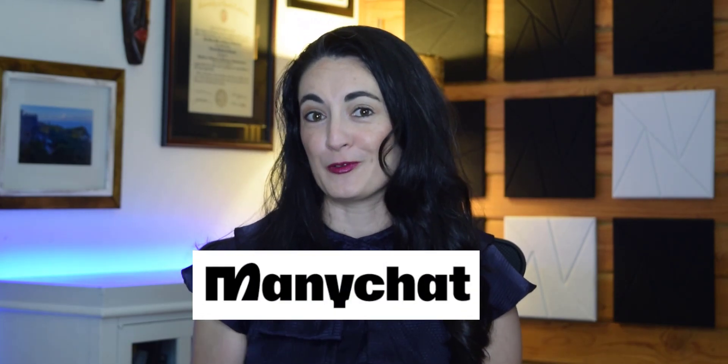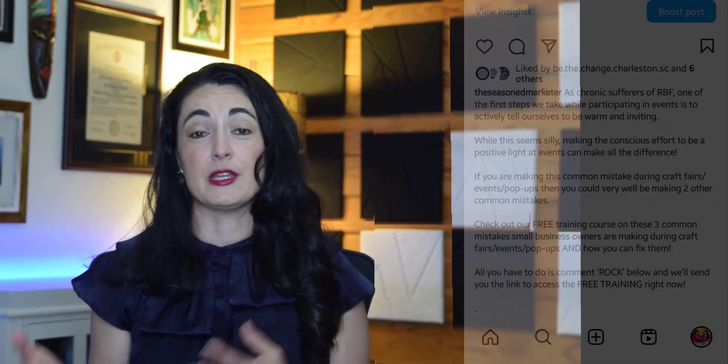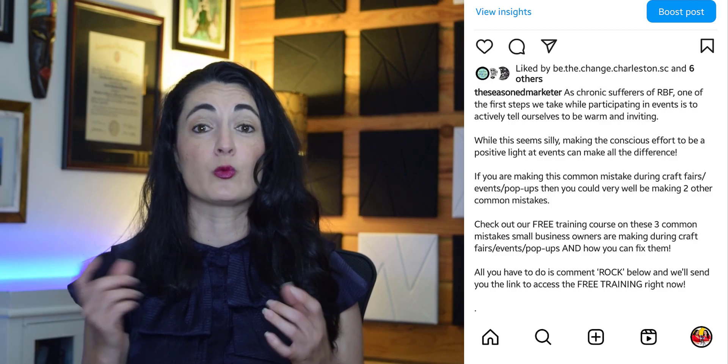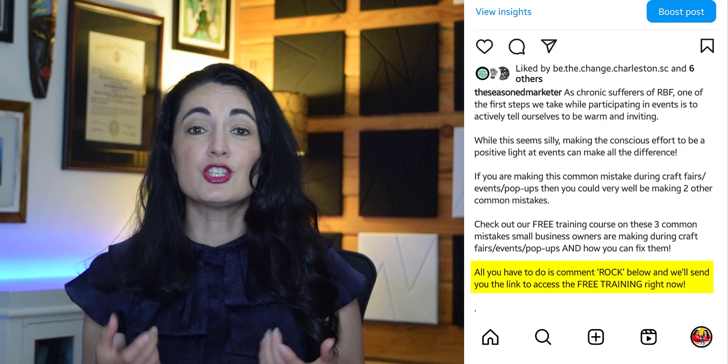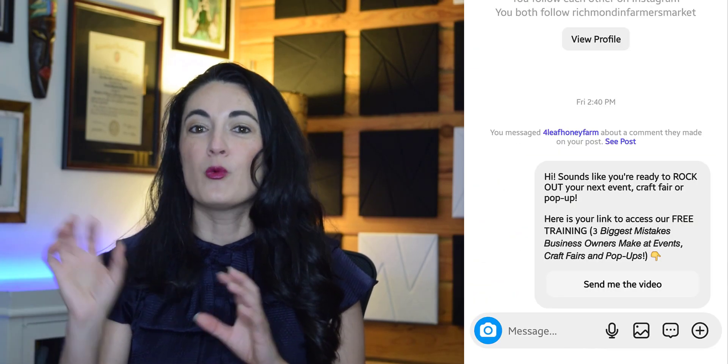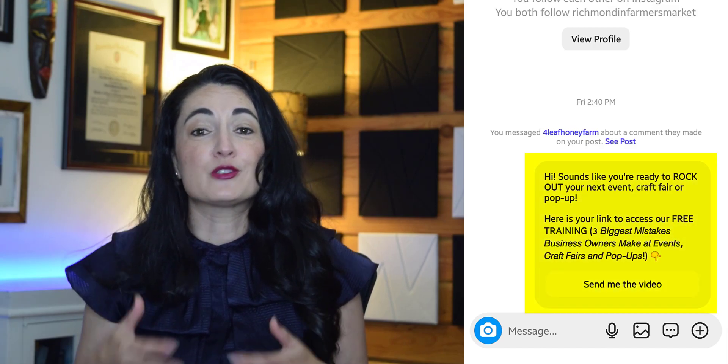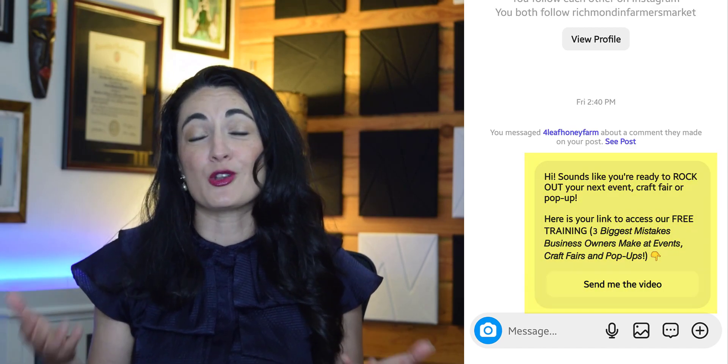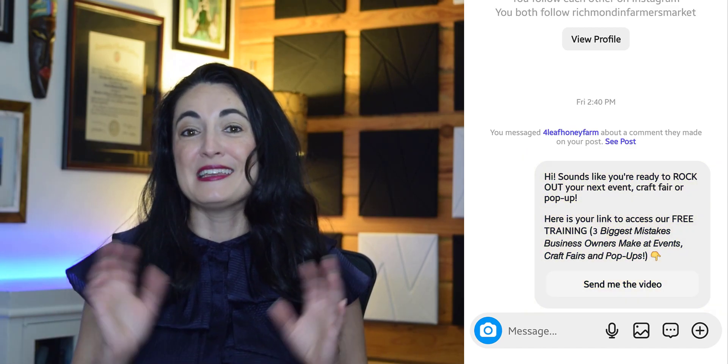This week I set up our ManyChat workflow, which means that in the future whenever we want to promote our free training course on Instagram, all we have to do is encourage our Instagram audience to comment the word 'rock,' and the system will then generate a reply to that comment and also send them a DM with the link and information so that they could watch our free training course.